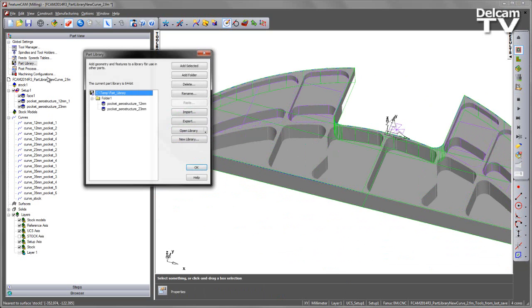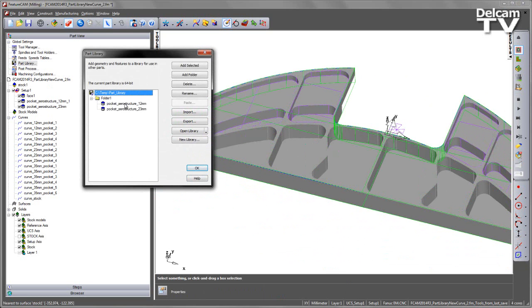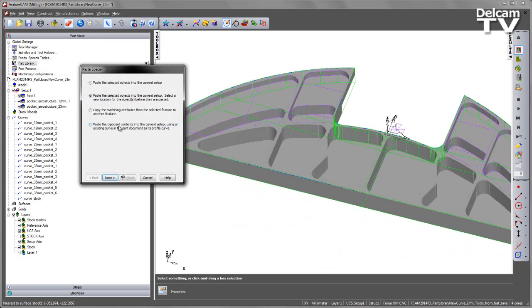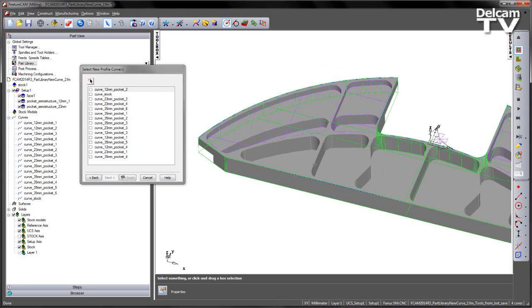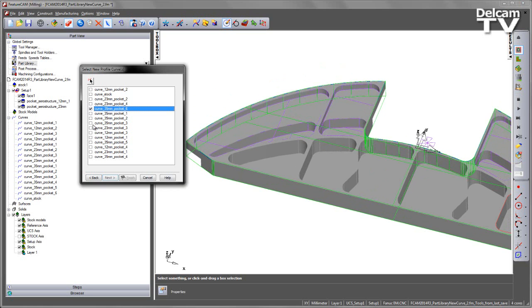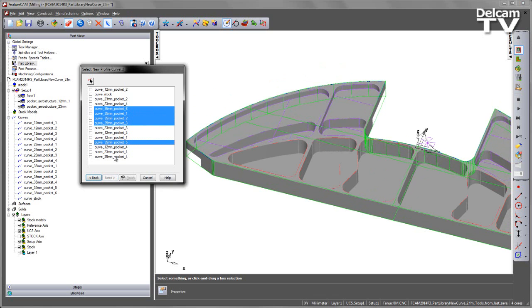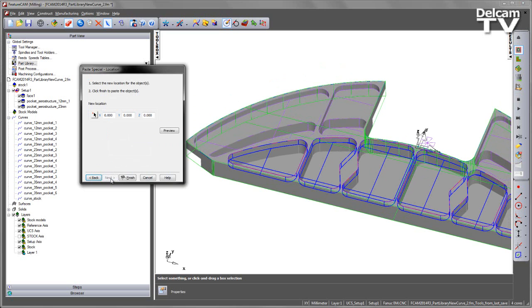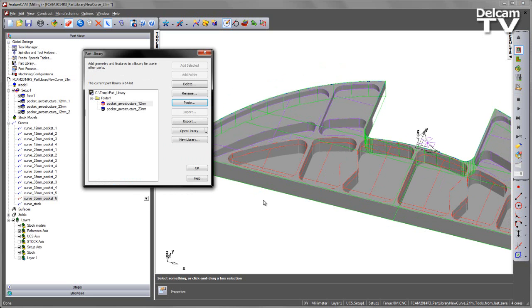So let's go back to our part library, into our AeroStructure, and again I'm going to say paste, choose next, and in this case I'm going to select everything that's 35, so we can go and use the control click, select all the 35mm pockets, and again space bar, say next, and say finish.